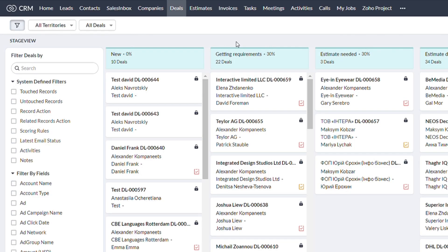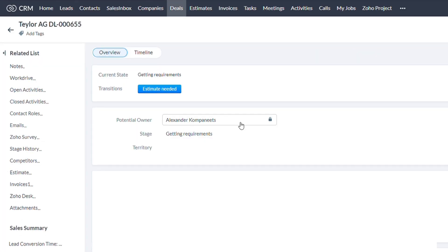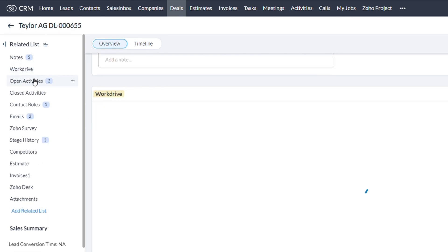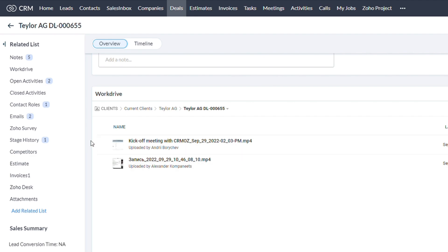And the last widget is in the module deals. It is basically an import from work drive, any kind of file to the deal record. So you can store, for example, the recordings of the meetings or any notes that you will need.